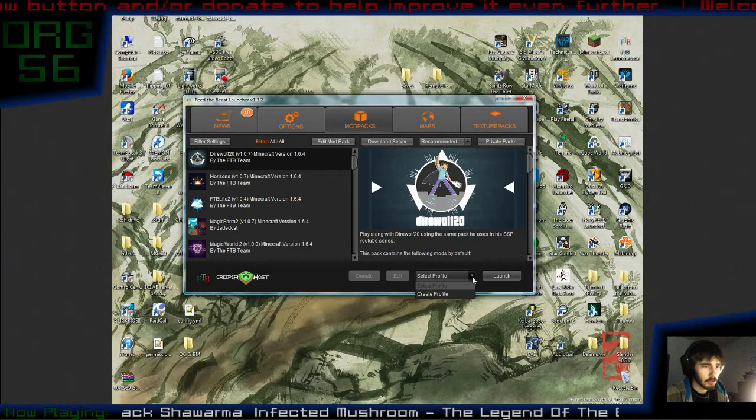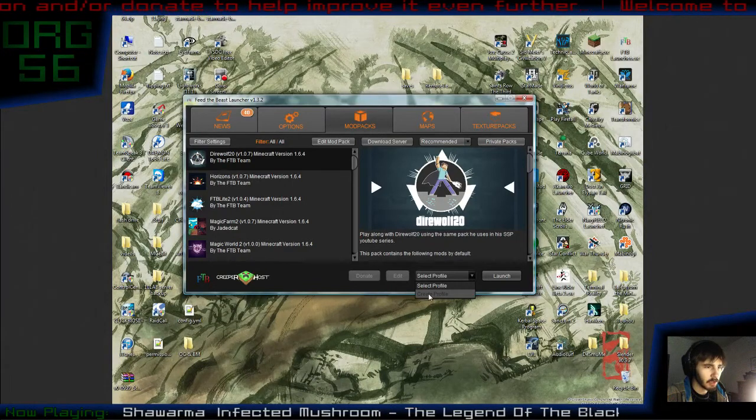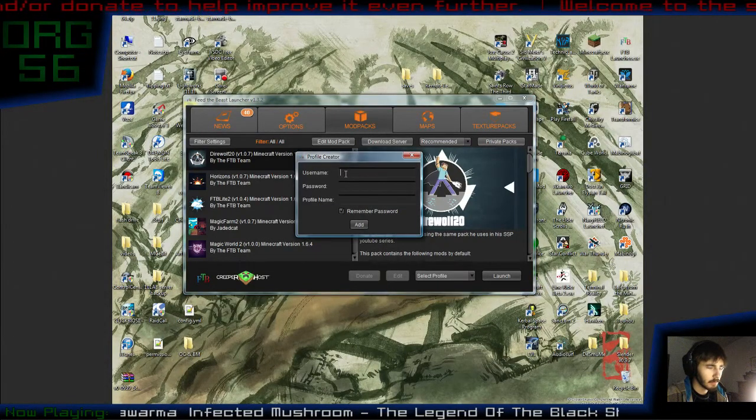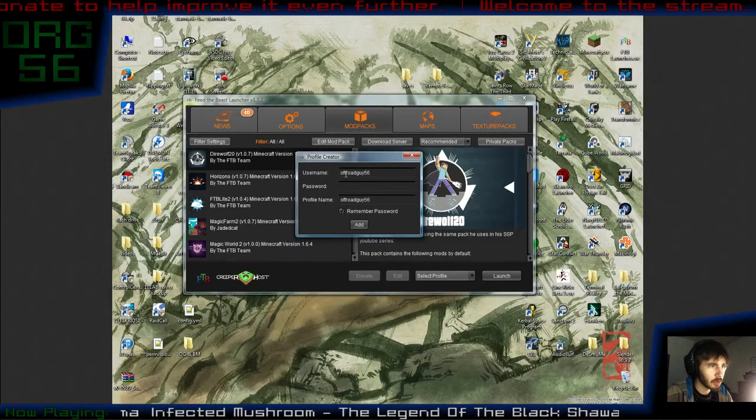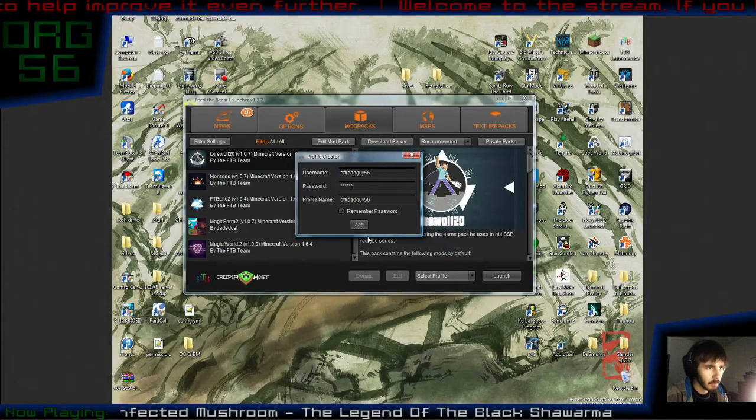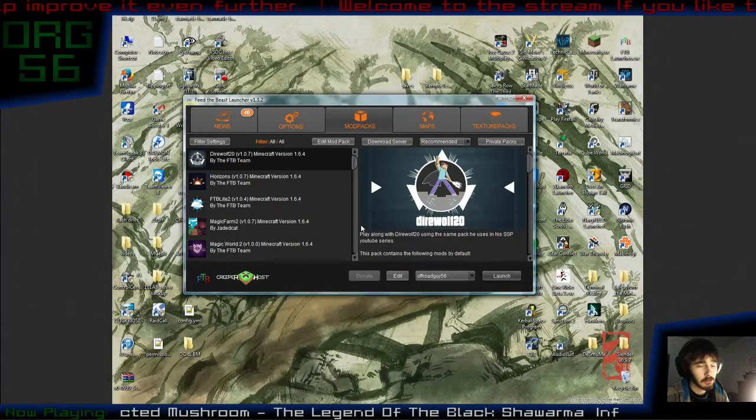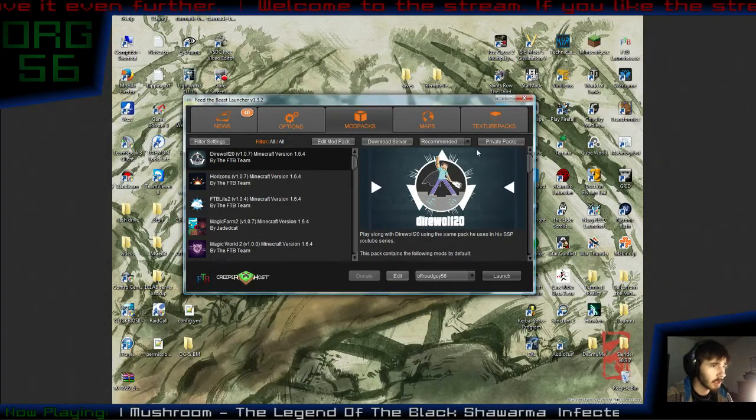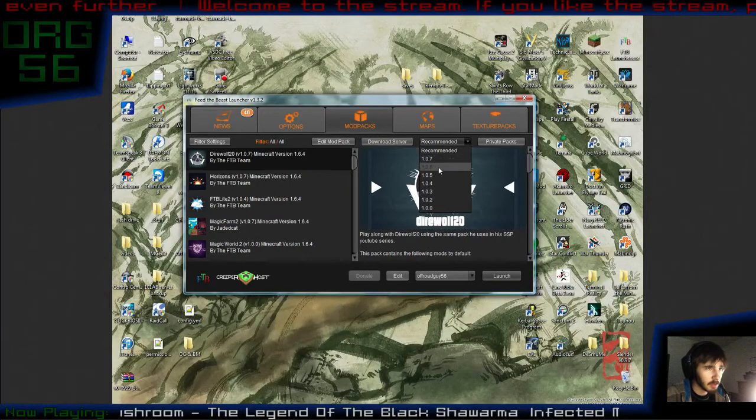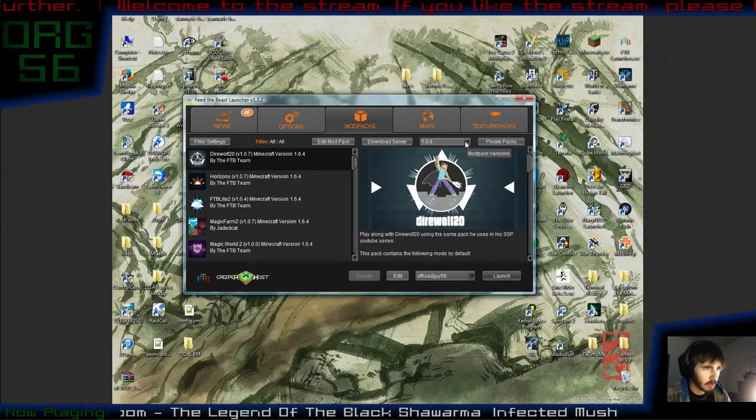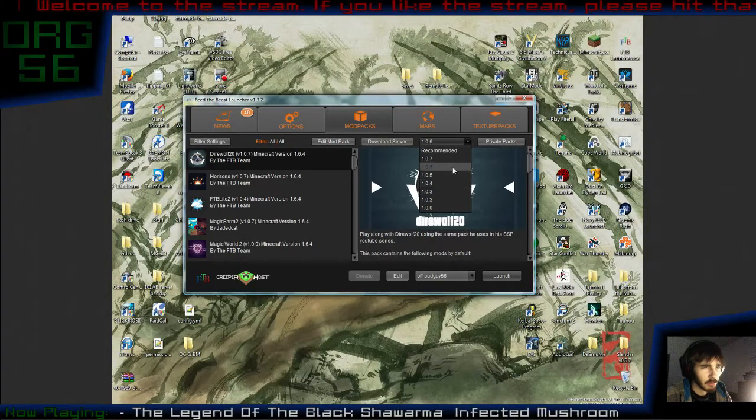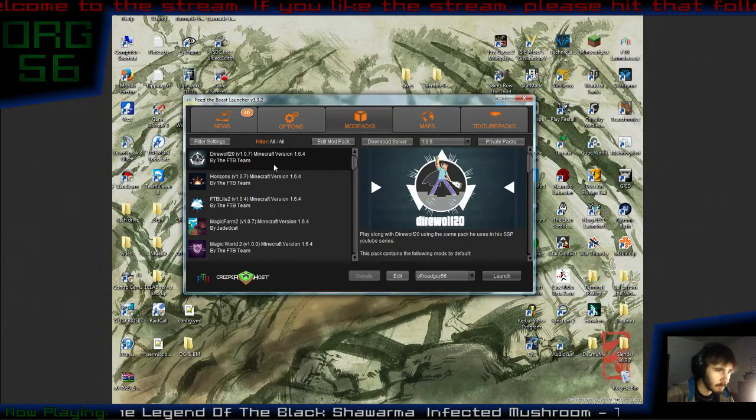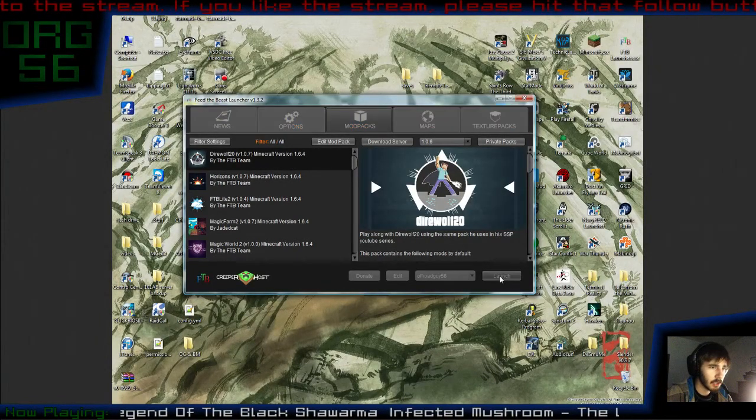The first step we're going to do is click on select profile, and then you're going to click on create profile. Here you're going to type in your Mojang or Minecraft username and password. It doesn't need to be an email. In fact, if you use the email, it won't work. It has to be your Minecraft username. So that's step one. Step two is to go down here where it says recommended and click on 1.0.6. Syndrome server is currently running on 1.0.6. And if you choose recommended or any other version for that matter, you won't be able to log in.